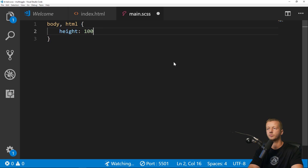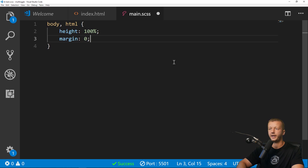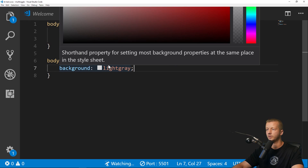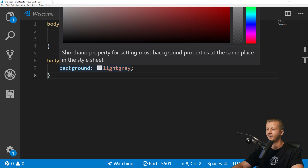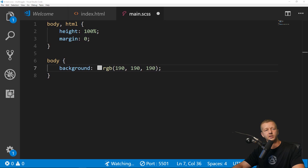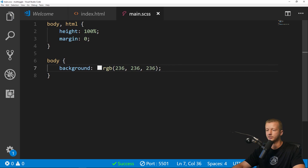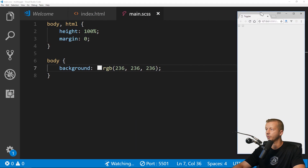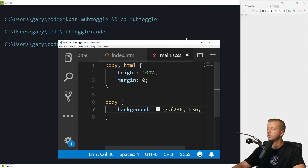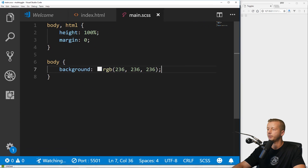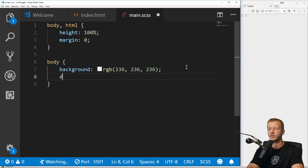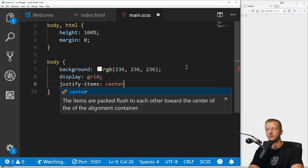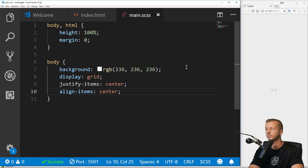So now in our HTML we have our two regular checkboxes. We're going to set the body and HTML height to 100% and margin zero to get rid of any default margin and padding. Then on our body we'll make a background color very light gray. And then we'll also do a quick display grid — again this isn't specific to the tutorial, I just want to get things centered up — so justify-items: center and align-items: center. Now they're right there in the middle.